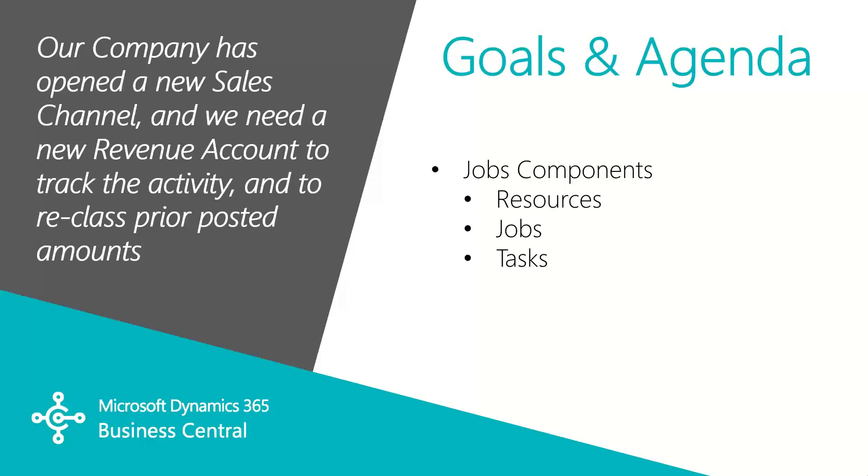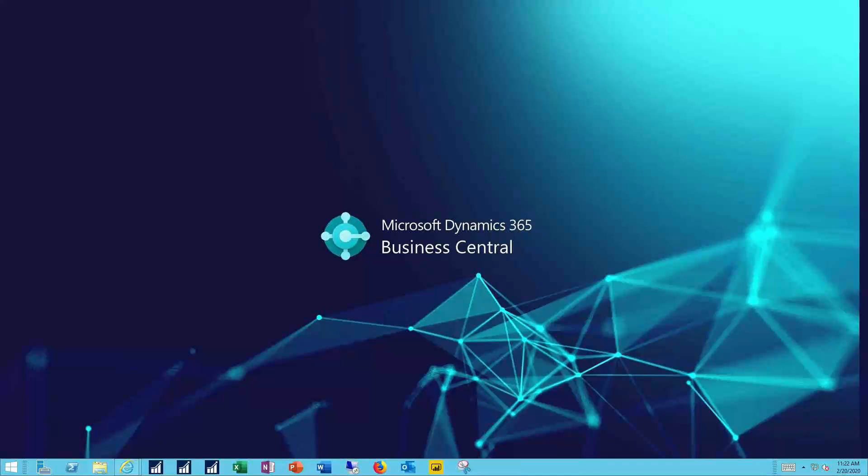In this video, we'll begin with the basics in the jobs module: the resources, both people and machine, the jobs themselves, and the job tasks and the planning lines that make up those tasks. Let's see how this works.